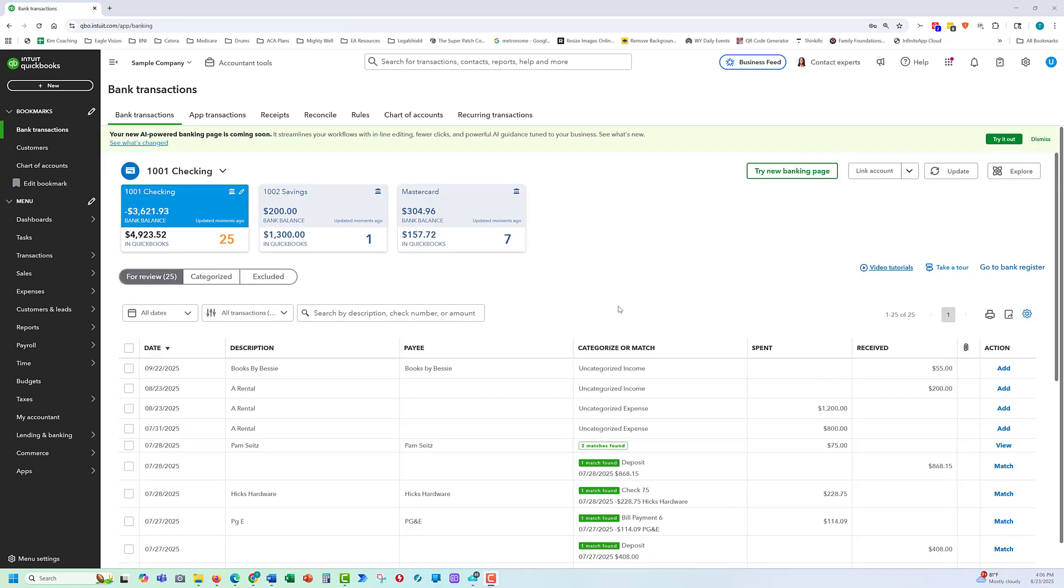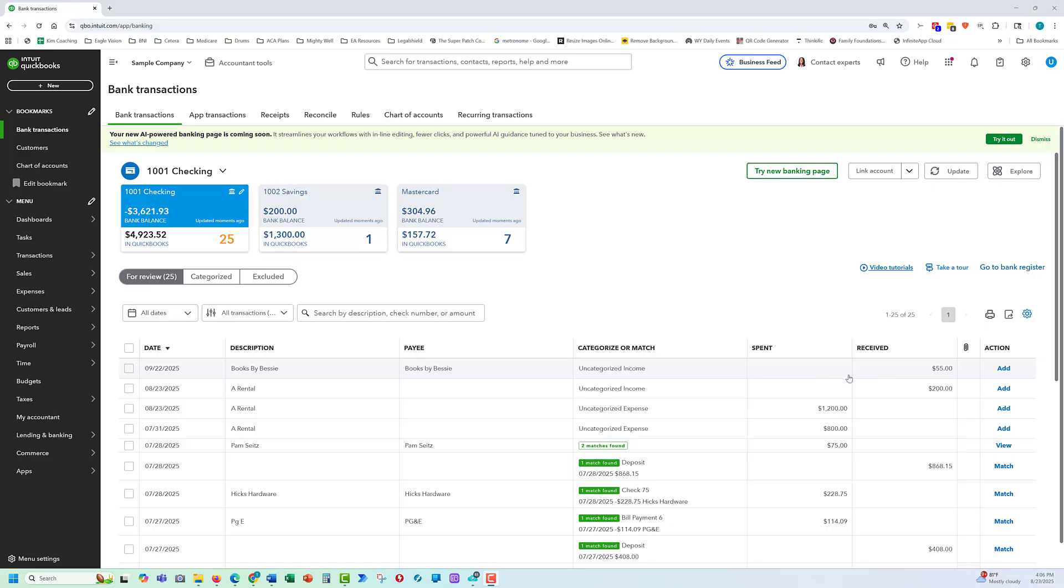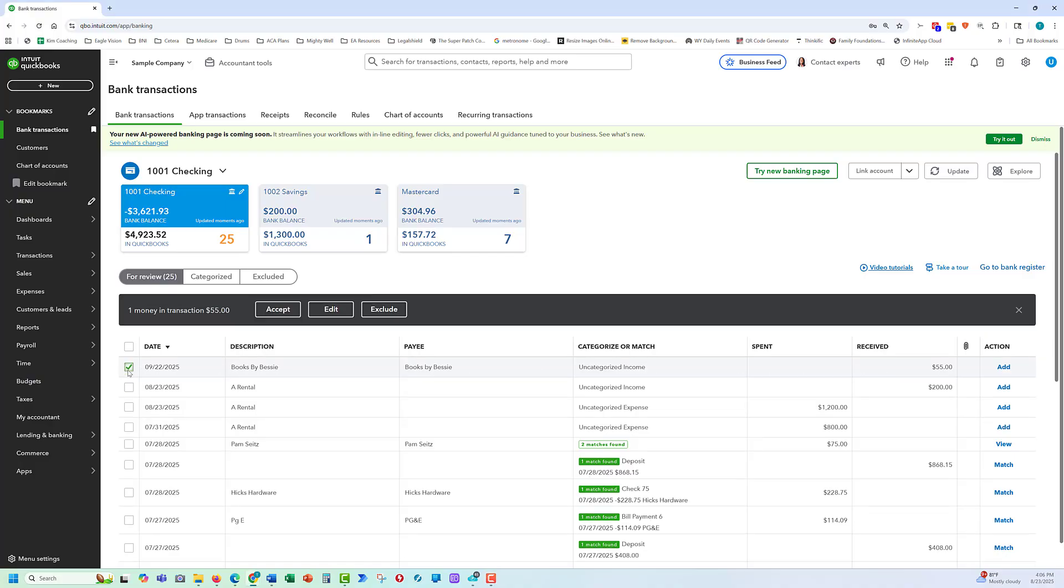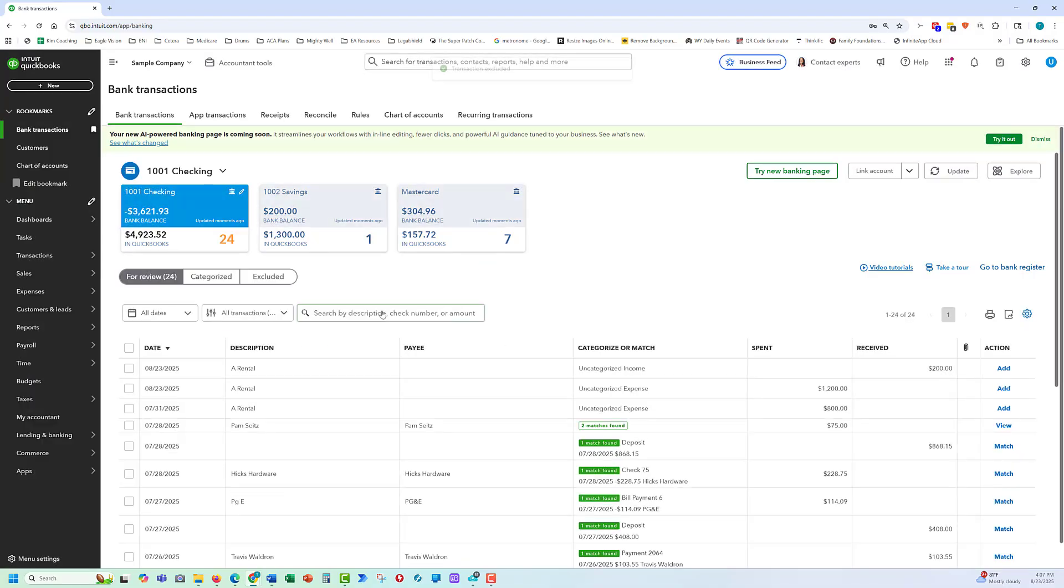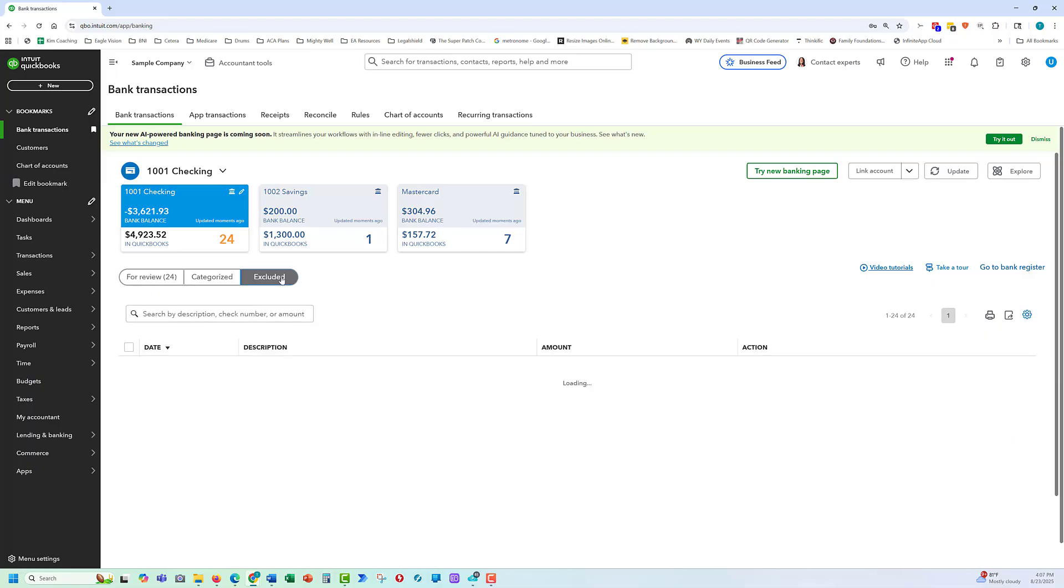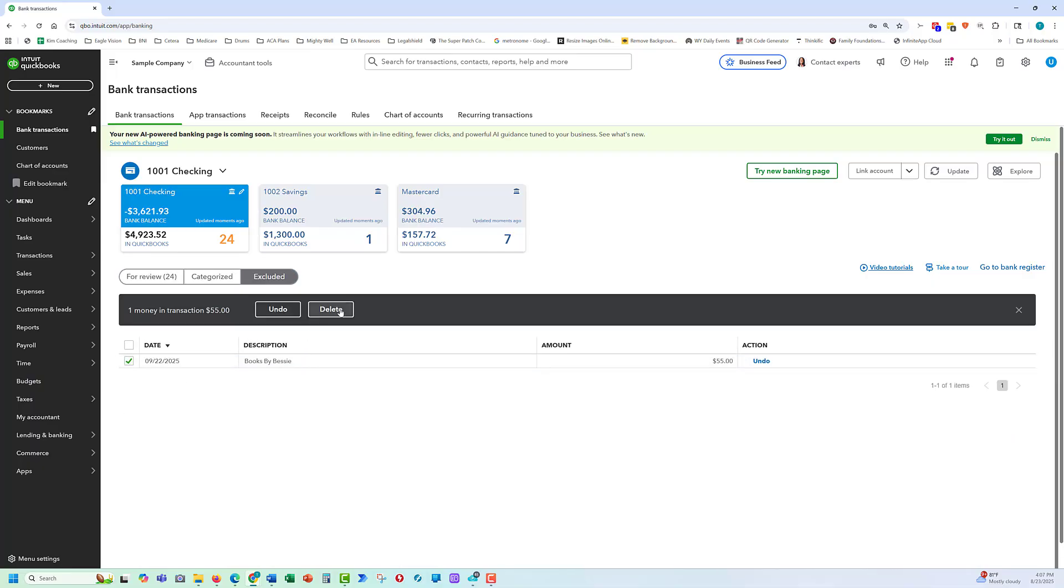The next skill is a very important one. We're going to go back to our bank transactions. In the bank feed, we're going to exclude a transaction. Typically, when we have a deposit, we're going to not have it attached to a customer. And we need to exclude these. Here's a common mistake that our clients will make, is that they think that once they've excluded it, it's out of the bank feed. But it is not.